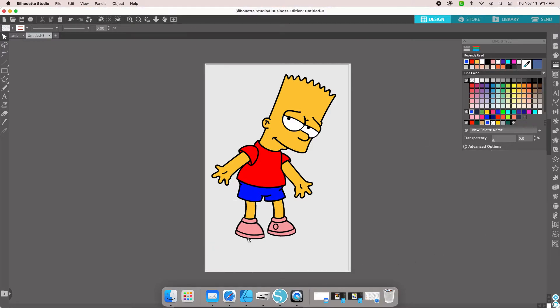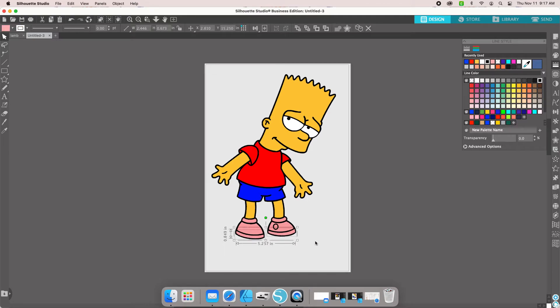Then we're going to do the shoes. I'm going to make the soles of the shoes a light gray.